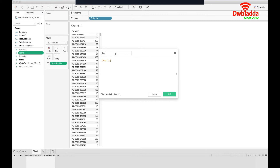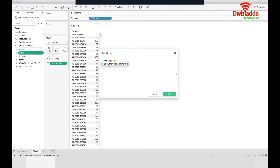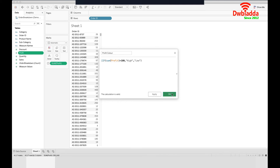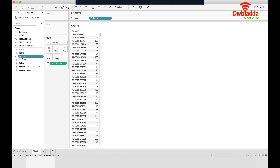First I will change the name of this field — let's call it 'profit color'. Now we write a simple calculation: if profit is greater than 100 then 'high', else 'low'. As you can see this calculation is valid, so press OK. Now I have this profit color field in my measures.